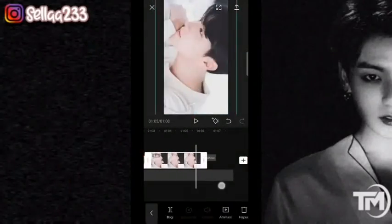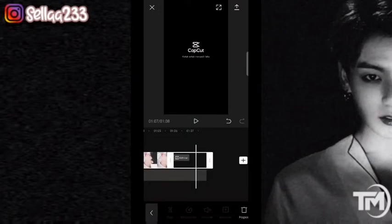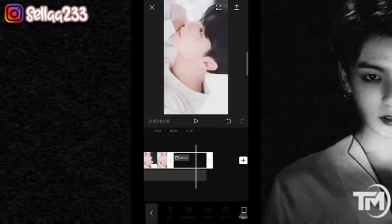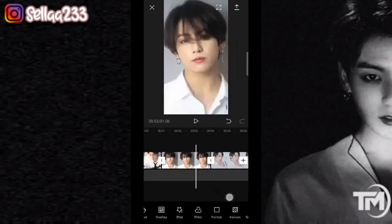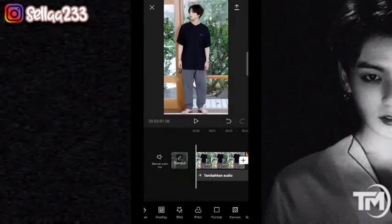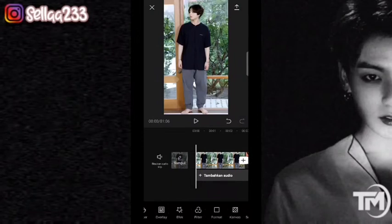Nah di akhiran video ini ada hitam, ini watermark aplikasinya, kita hapus dulu karena ini gak penting. Kemudian kita geser lagi ke awalnya video, kita akan atur durasi per fotonya. Atau kalian bisa atur sendiri tanpa melihat beat ataupun durasi yang saya buat.